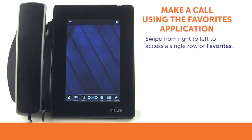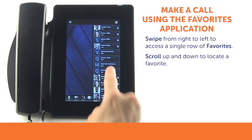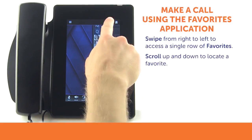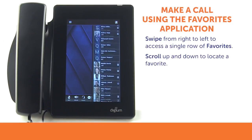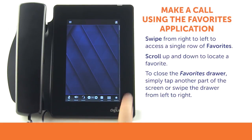Favorites are also accessible in a drawer by swiping from the right edge of the screen to the left. This shows a single row of Favorites. You may scroll from the bottom of the screen to the top to show more. To close the Favorites drawer, simply tap another part of the screen or swipe the drawer closed from left to right.